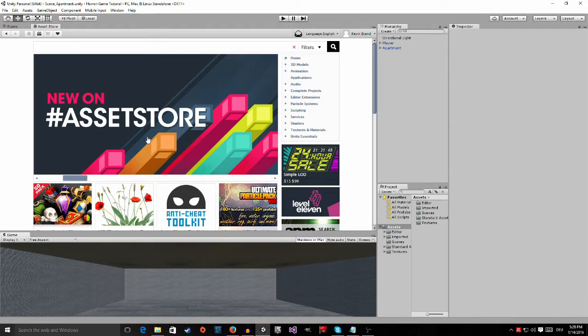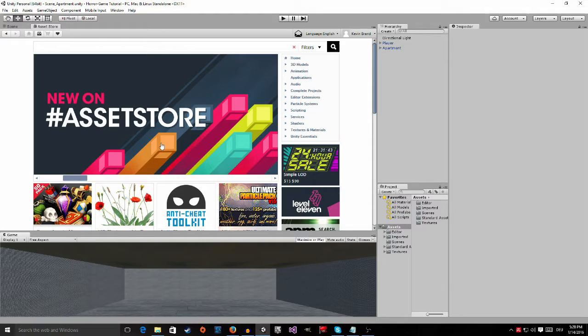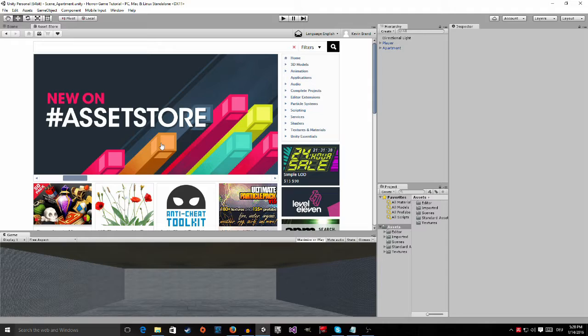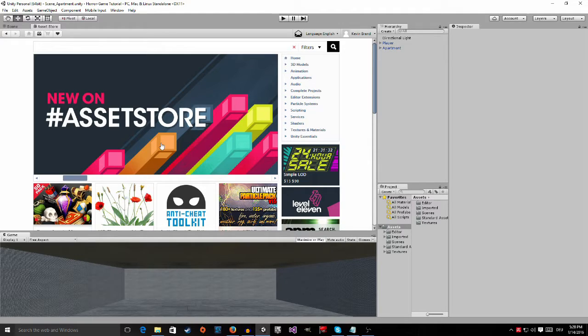Okay, so this is the asset store. The asset store is a place where people can sell their own made assets for you to use in your projects. There are a lot of great free tools in here, ranging from models to scripts.